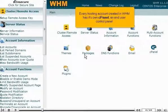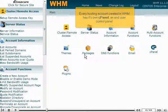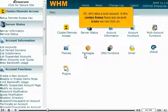Every hosting account created in WHM has its own cPanel, an end-user control panel. Ok, let's take a look around.